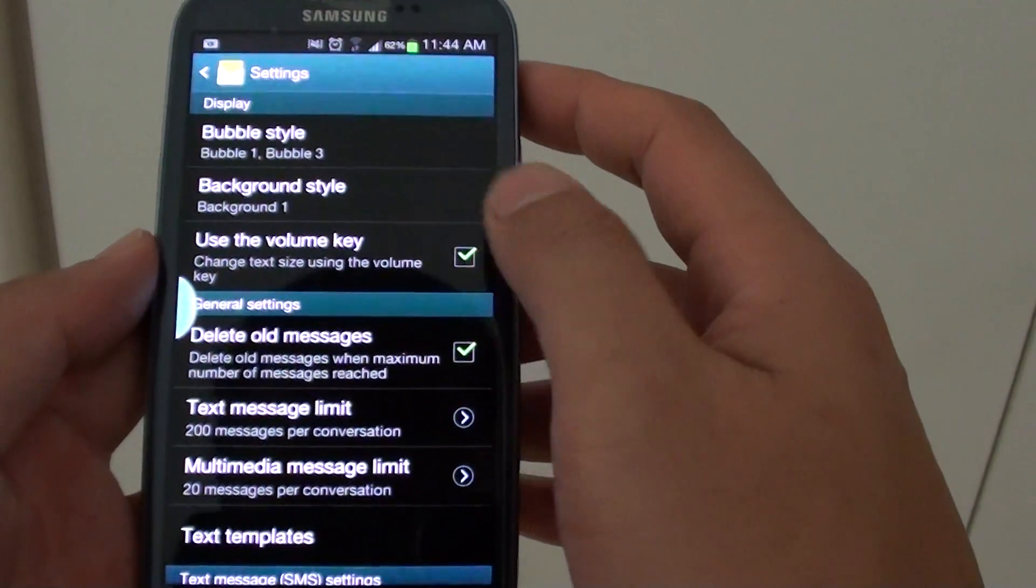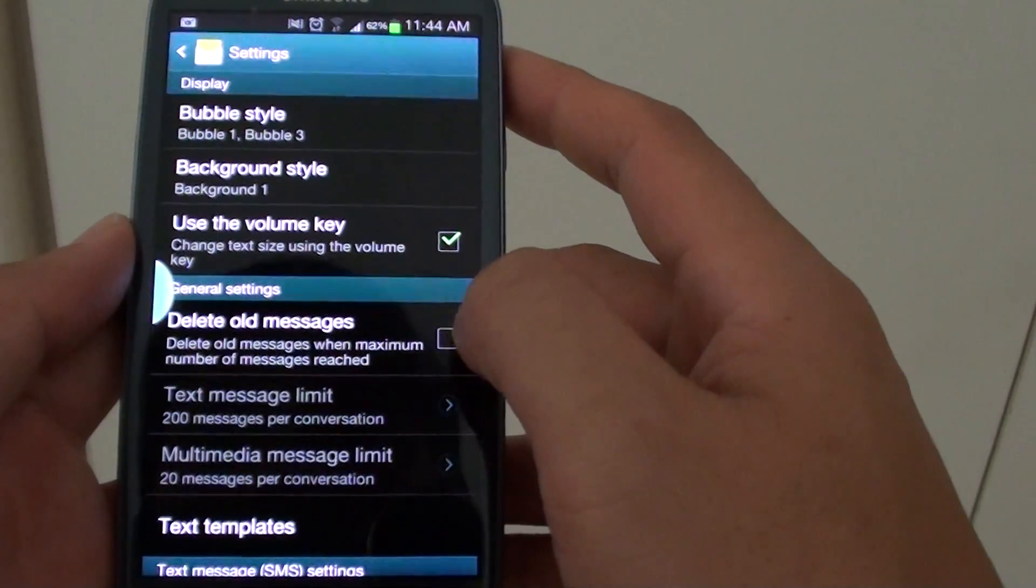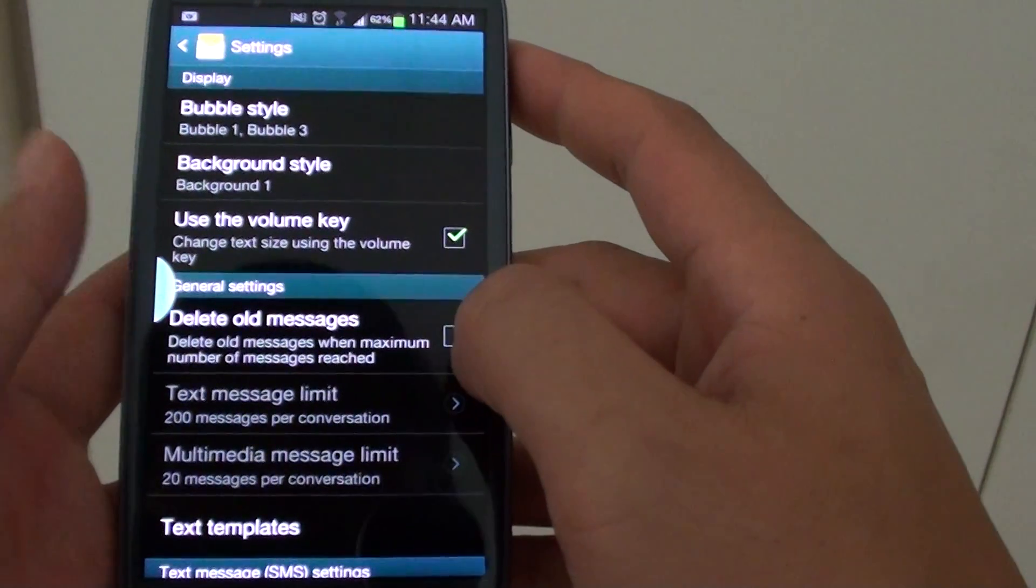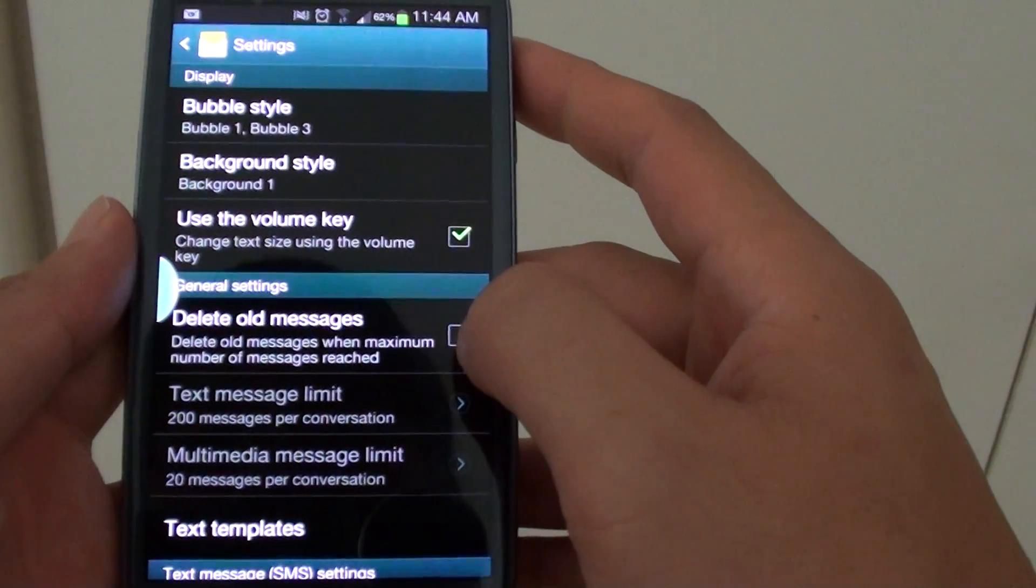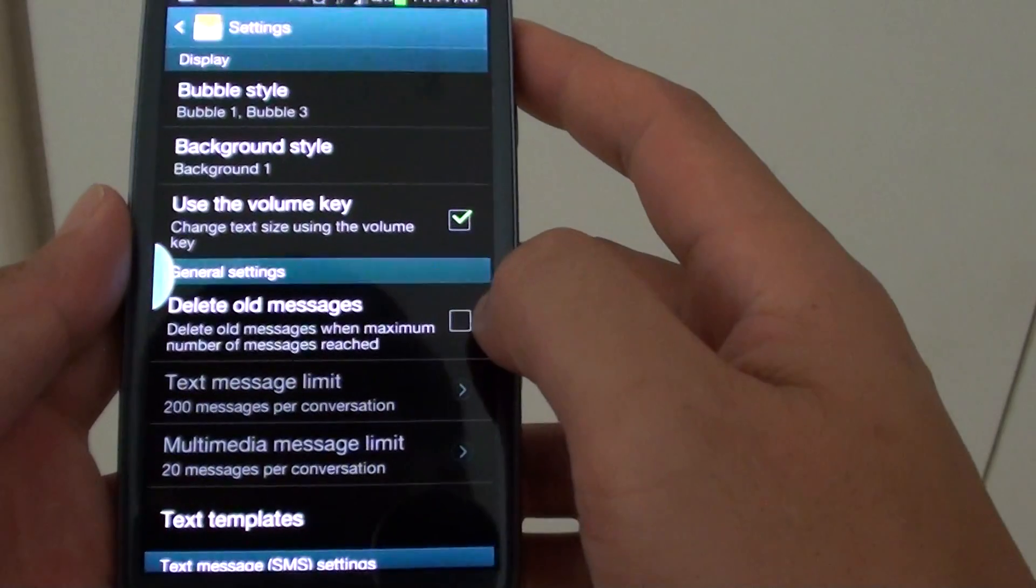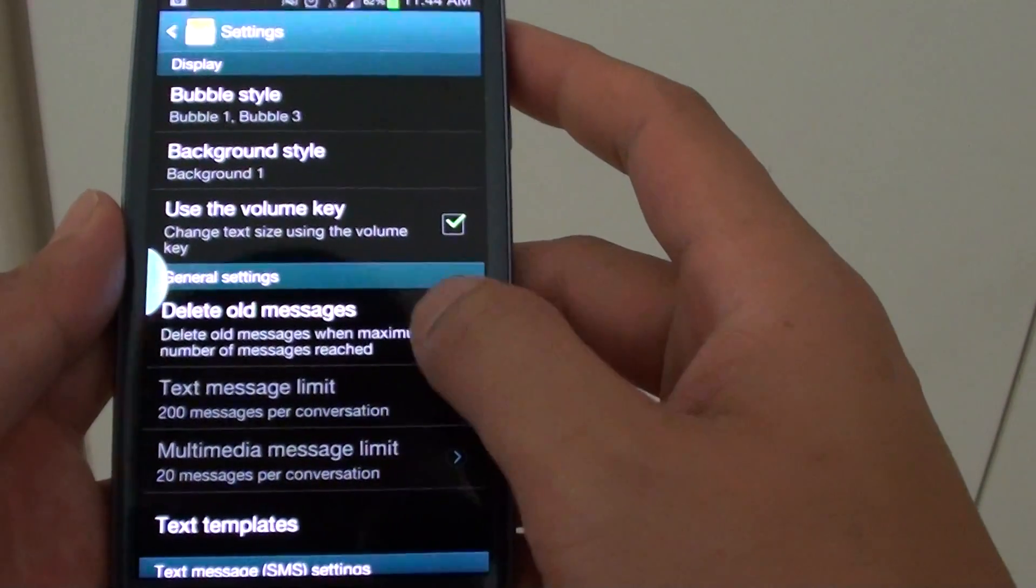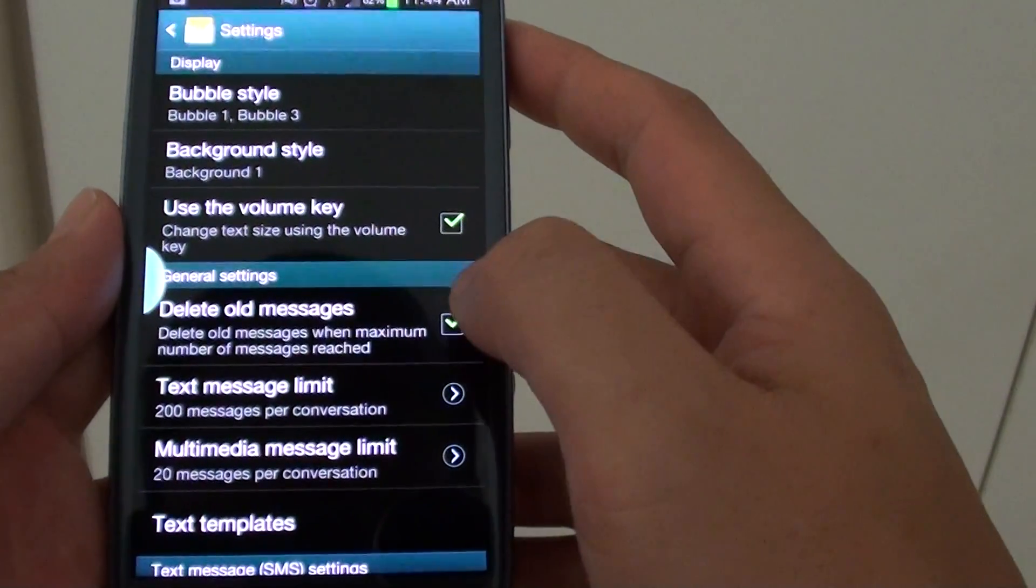Now you need to enable the checkbox under the delete all messages. So make sure the delete all messages checkbox is selected.